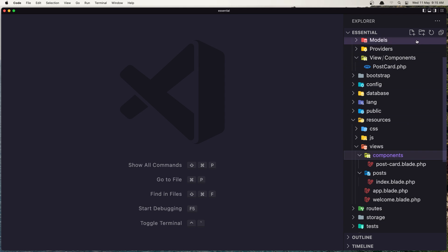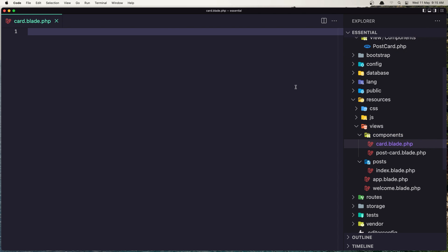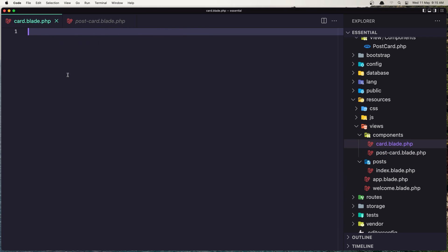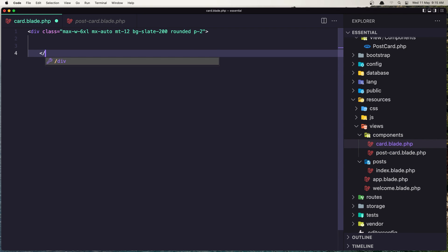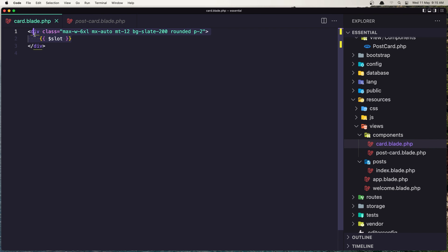So let's create a new one. In the components folder I'm going to create a new file and name it cart.blade.php. Here I'm going to copy and paste a div and close it. Now inside here I'm going to add the slot — dollar sign slot — and anything we put inside this card component can display here.